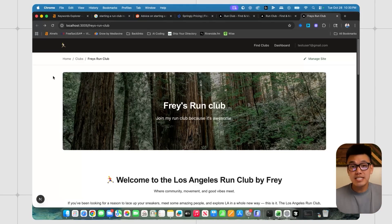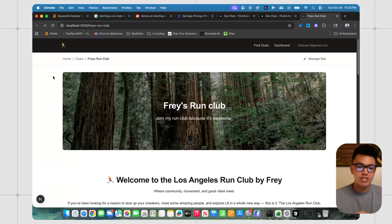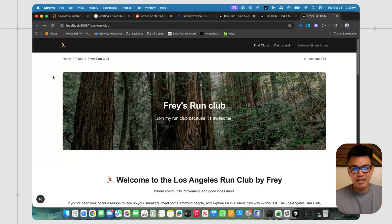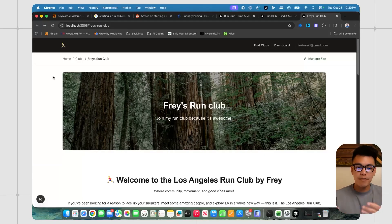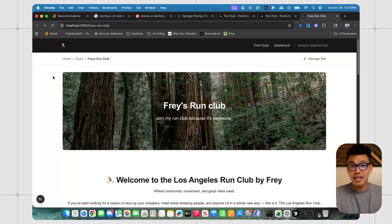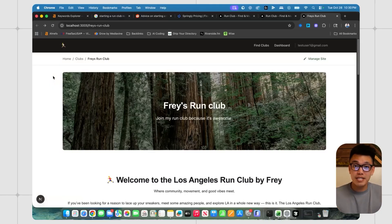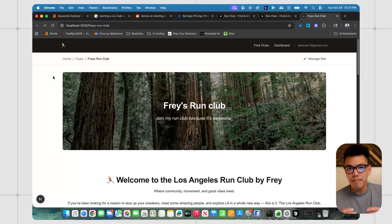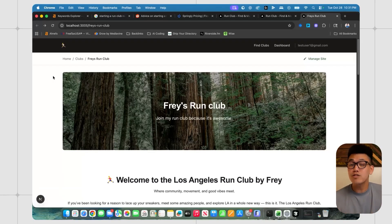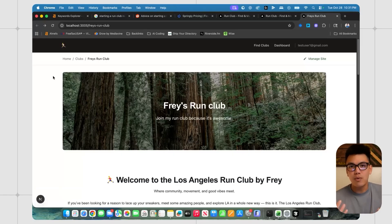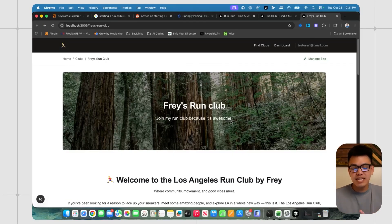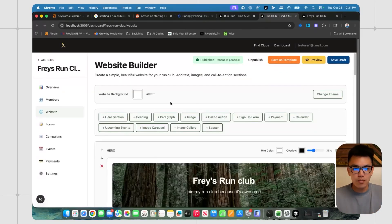This was all by design because when someone starts to promote their run club on social media, ideally they would send traffic to their run club website, which is basically my website. And the same thing goes for any backlinks that get built for their run club in the future. Those would technically help my website grow in authority.